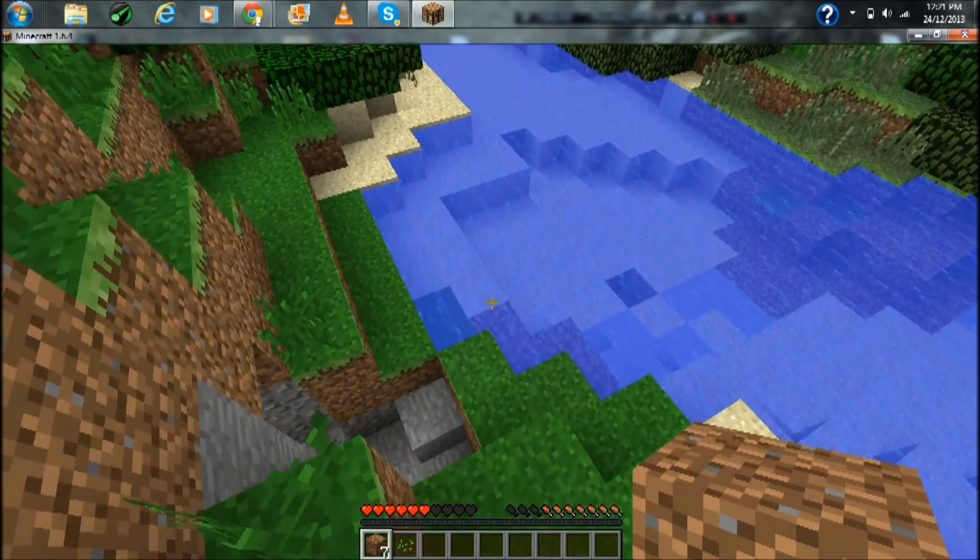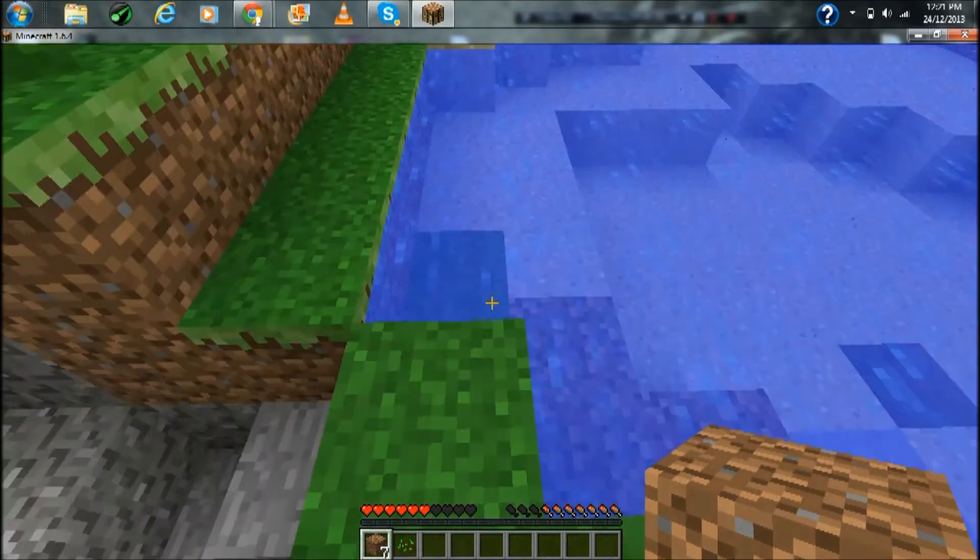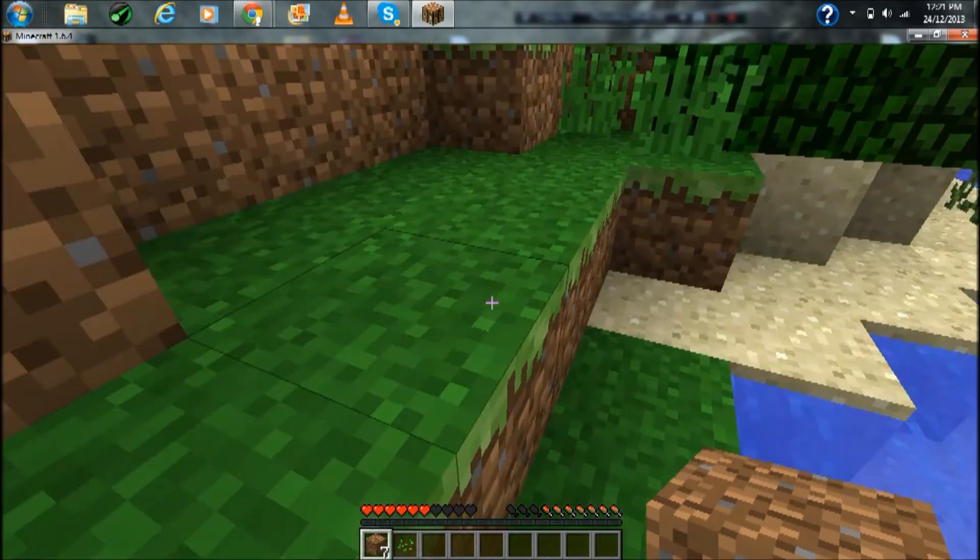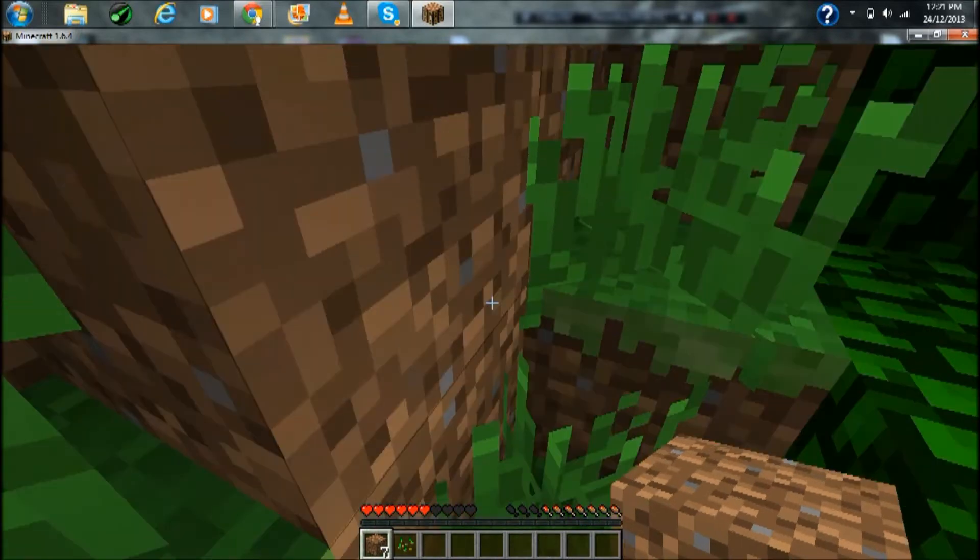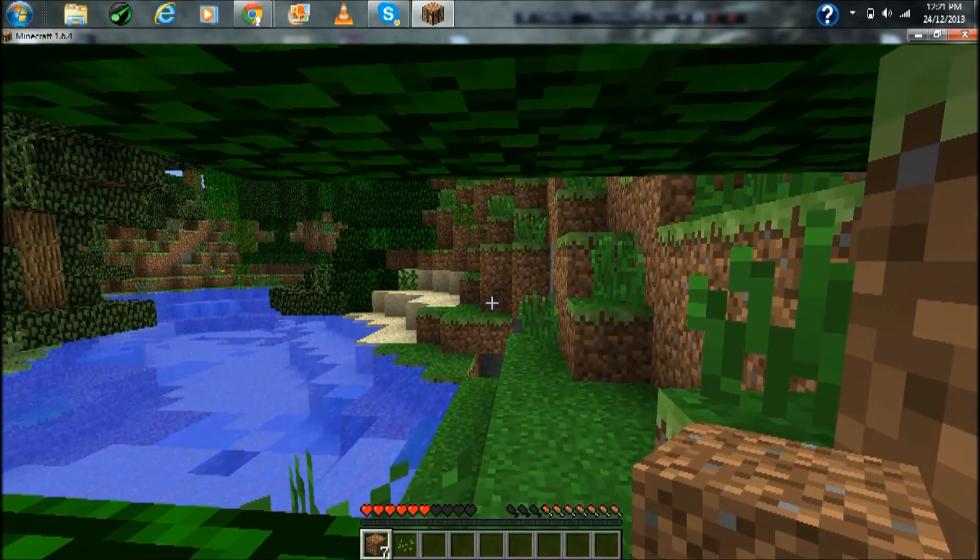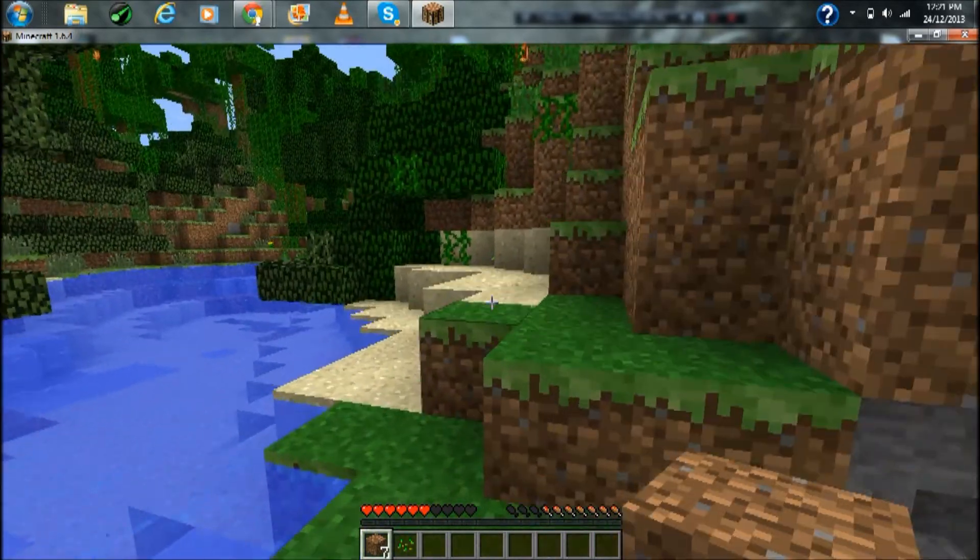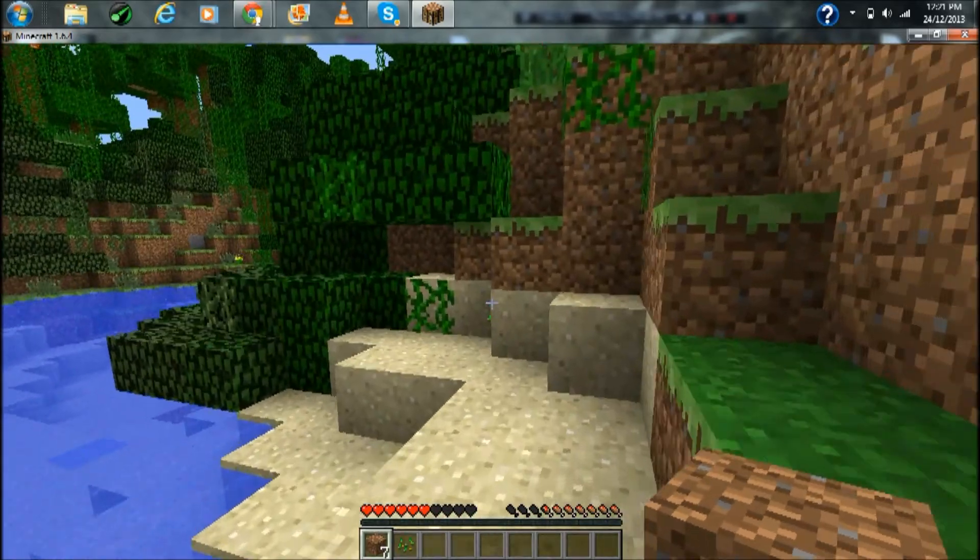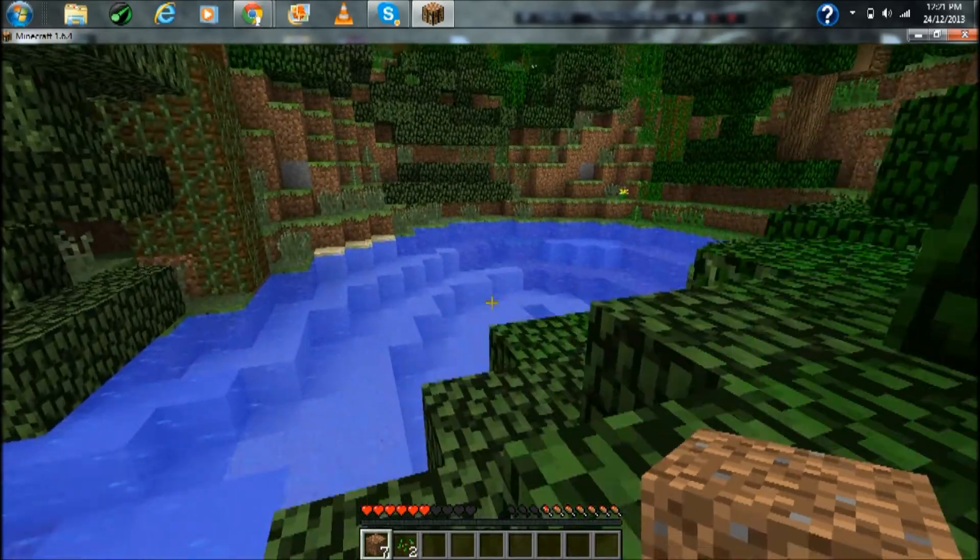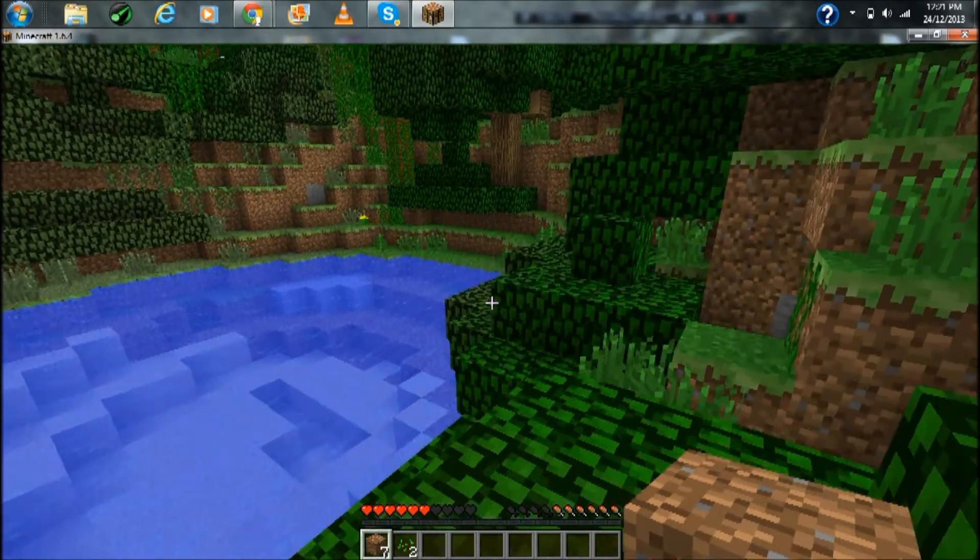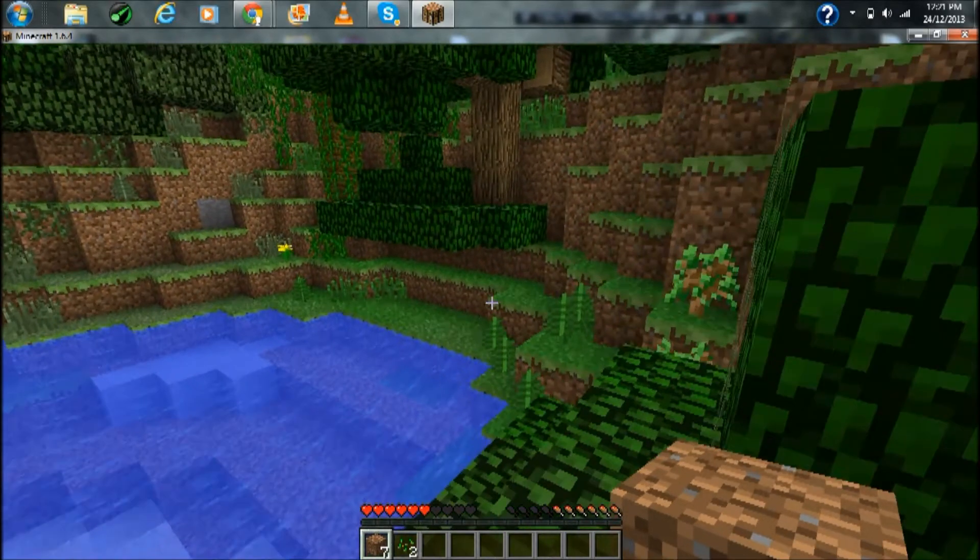On max FPS, normal render distance, fast graphics and minimum smooth lighting, as you see it runs generally very bad. I just get very bad FPS almost all the time and it is just not good at all.